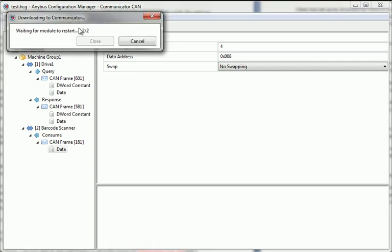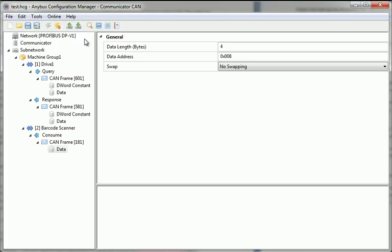The module will now restart and initiate the uplink network according to the new data settings. This is all I need to do to set up a communication protocol between an industrial network and a device with a CAN interface.